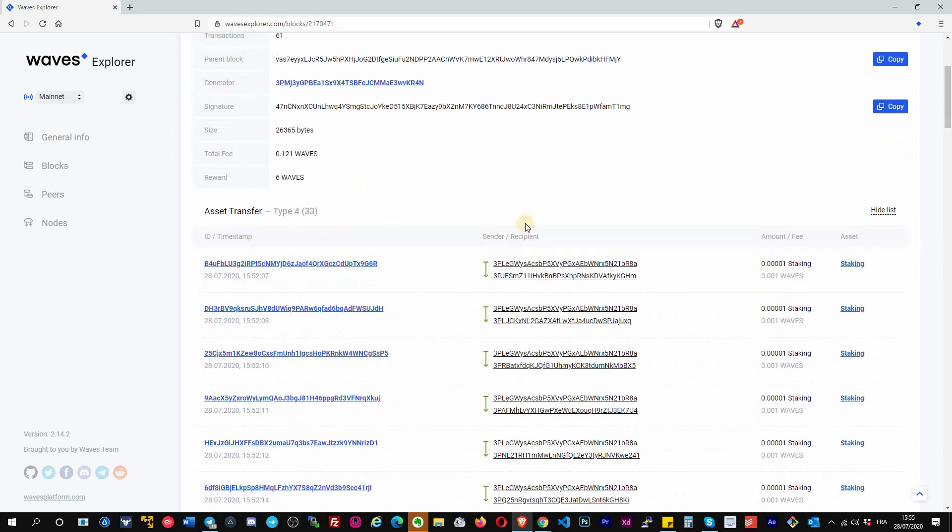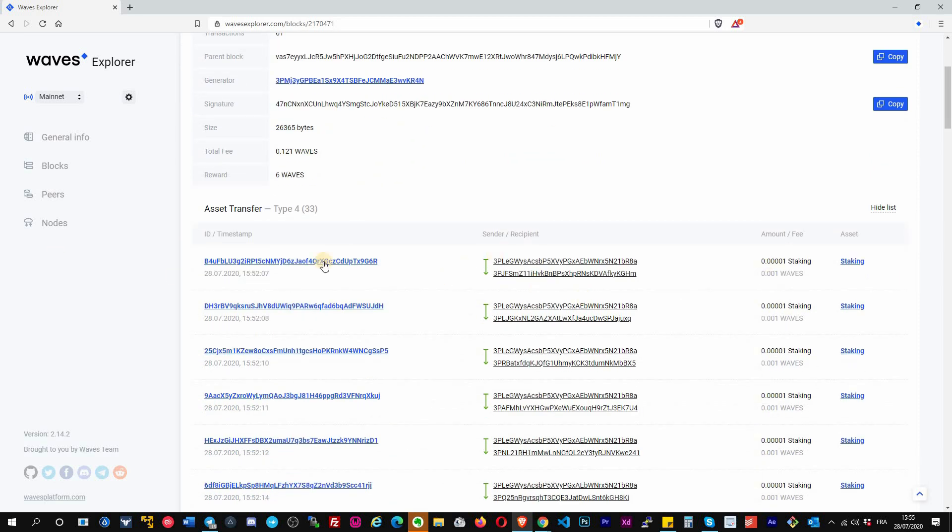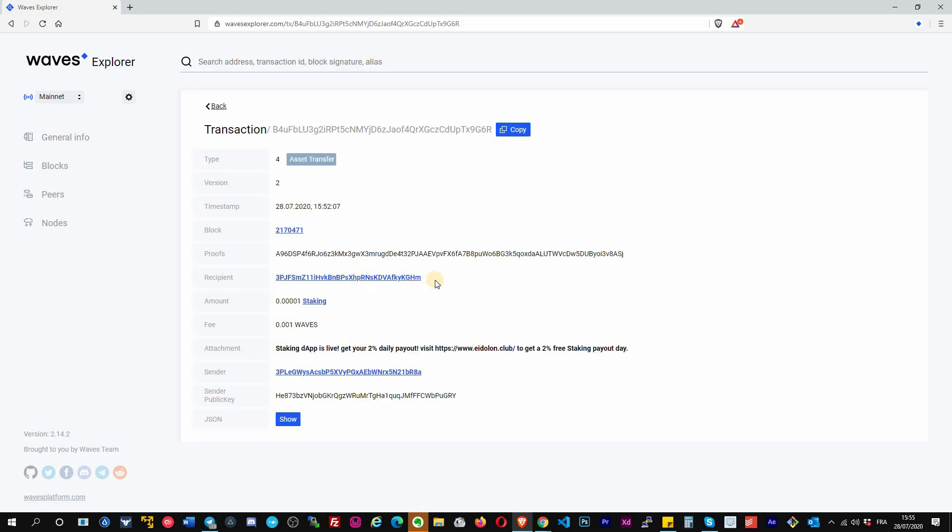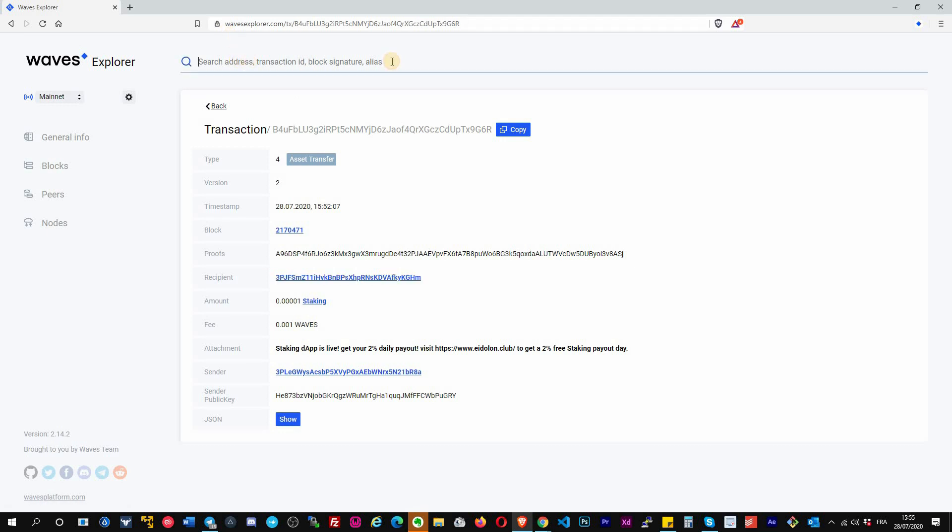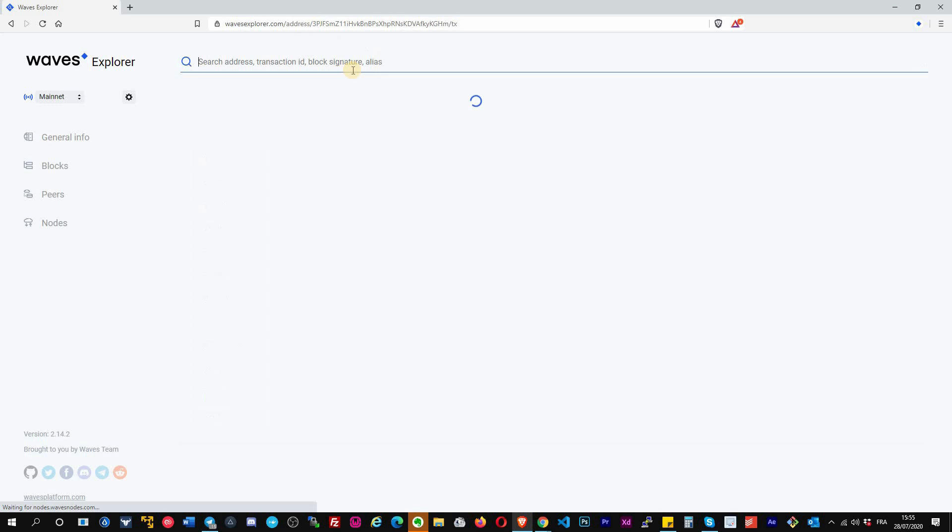From here I will scroll down and I will click on the first transaction and get a random address here. So let's say I arrive on Waves Explorer. I put my address in the top bar.